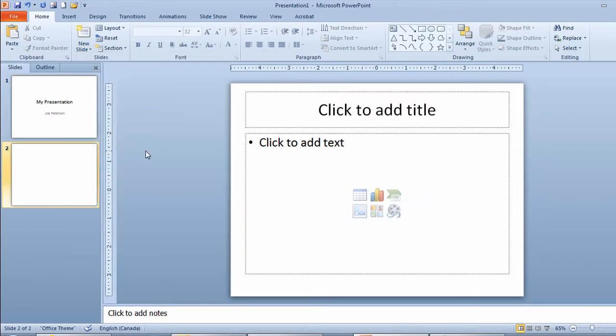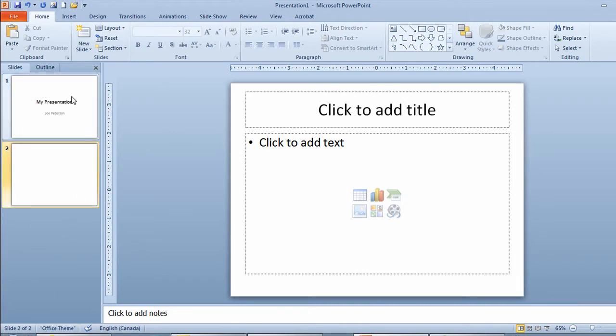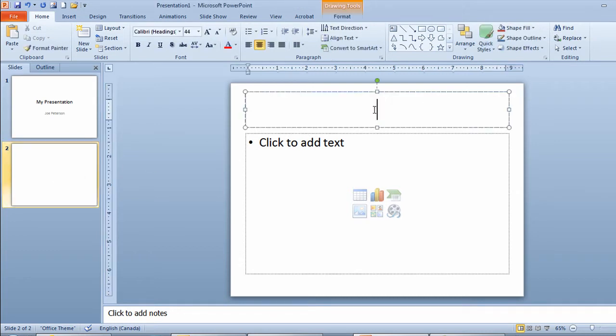It takes me into slide number two and I can see down here it says slide 2 of 2. I can see over here on the slide panel it shows me I have two slides in my presentation. I'm going to click to add a title and I'll type in the word slides.